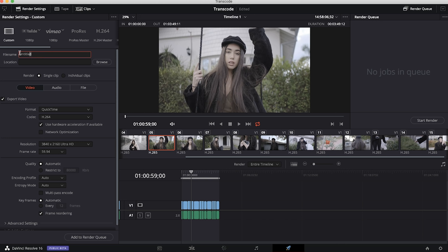First of all we're going to change our file name to something relevant. The next step is we're going to choose where we want to save these files.